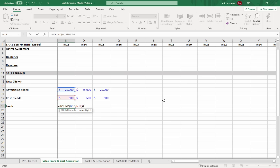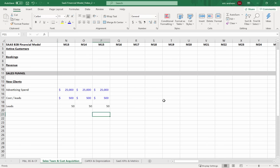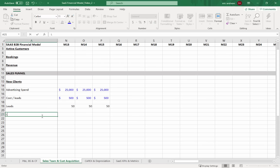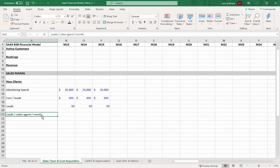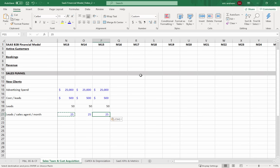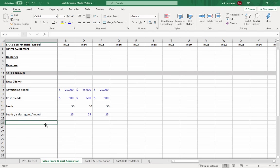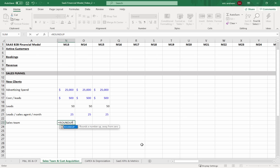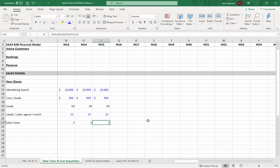From that $25,000 spend we get 50 leads. Now let's figure out how many leads one sales agent can handle per month — let's say 25. Each company will be completely different with these numbers, but this is just to get you thinking about how the funnel works. With that information we calculate the sales team size: ROUNDUP(50 leads / 25 per person, 0) = 2 people on the sales team to start out.